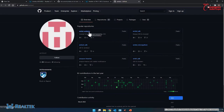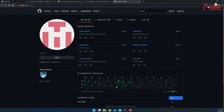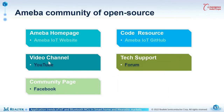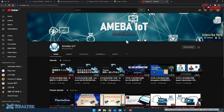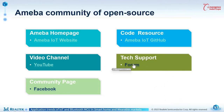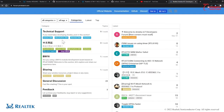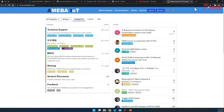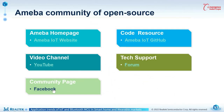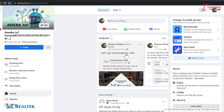Next is the video channel. Currently, it is our YouTube channel, where we have already recorded many technology videos and demos. Next is our technology support channel, which is our forum. The forum has different categories, and some boards will have their own category — for example, BW16. Last is the community page, which is our Facebook group. We can discuss anything here, and it is a very good channel where we can share our own stories with Amoeba IoT.